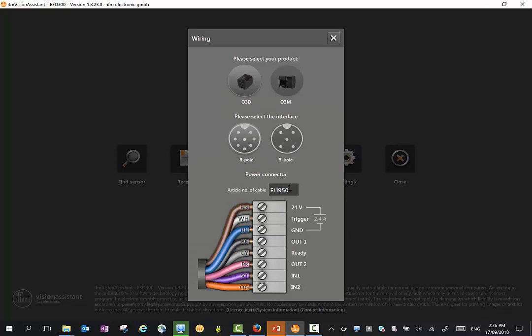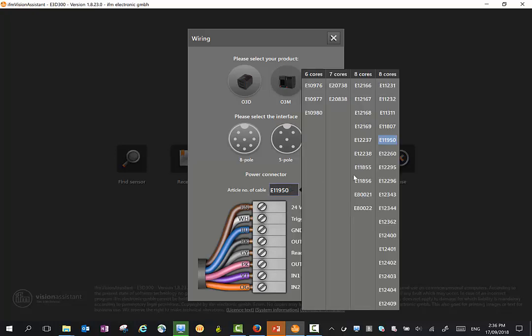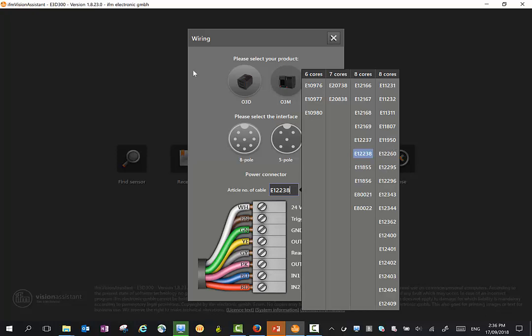The wiring diagram includes different cables here as well. So if you've got different IFM cables, you can pick them and you will see the color scheme change. Because 8-core cables have two different wiring schemes, if you pick the wrong one, the sensor may work but not correctly. Best to do this step first and get the wiring correct.